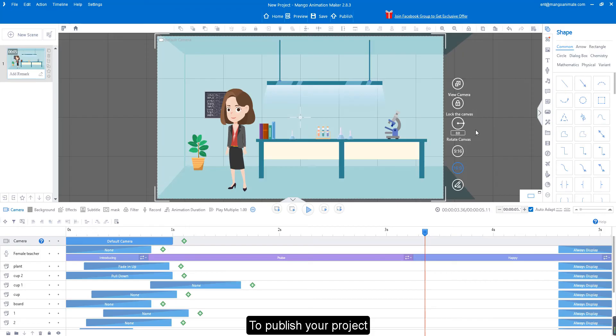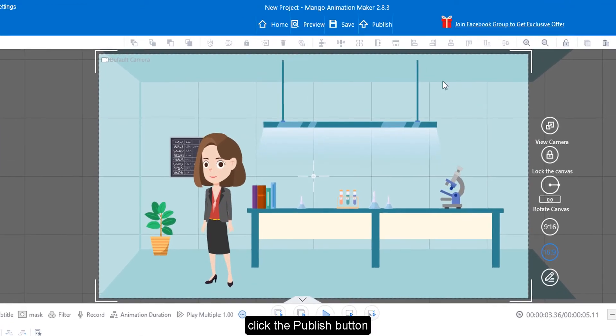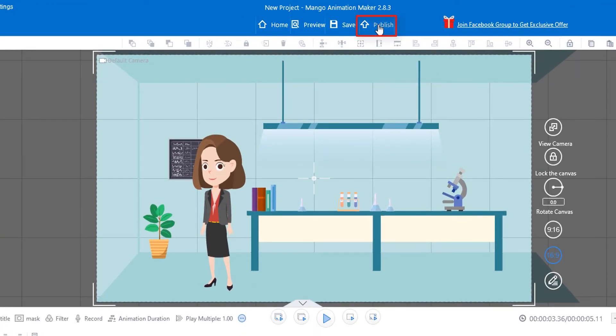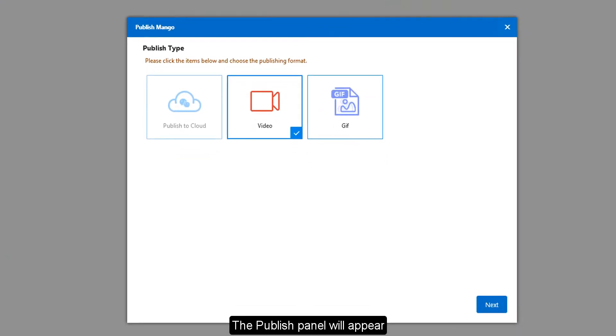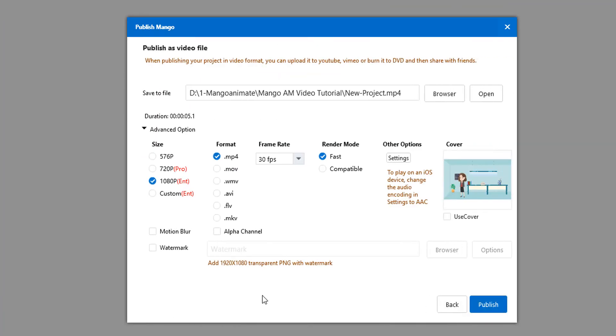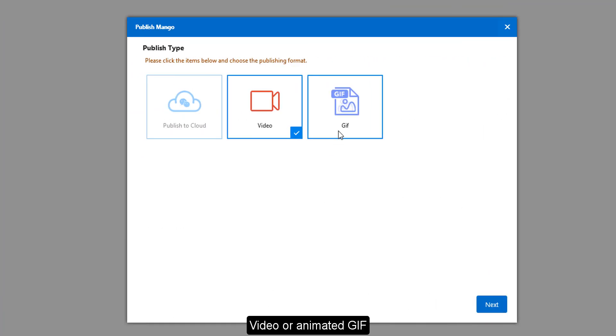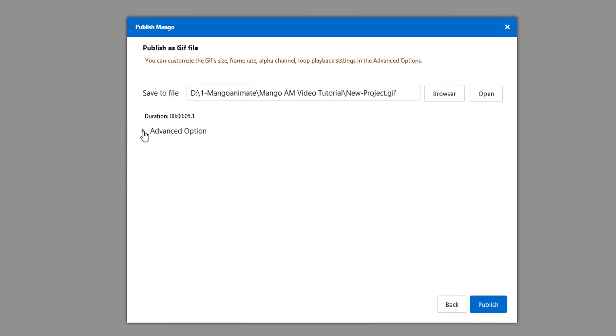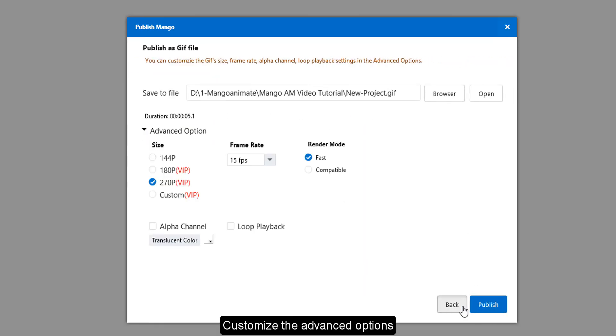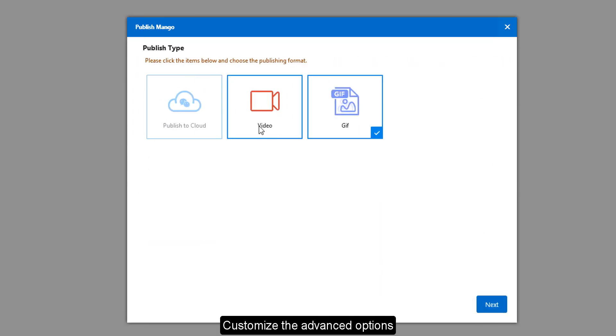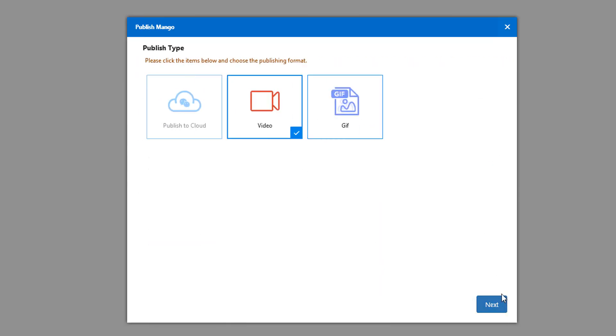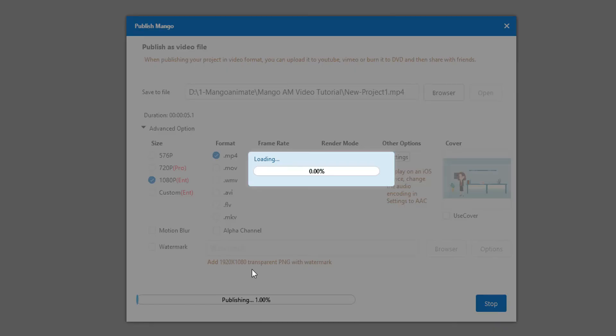To publish your project, click the publish button. The publish panel will appear. Select a format you want: video or animated GIF. Customize the advanced options and click publish.